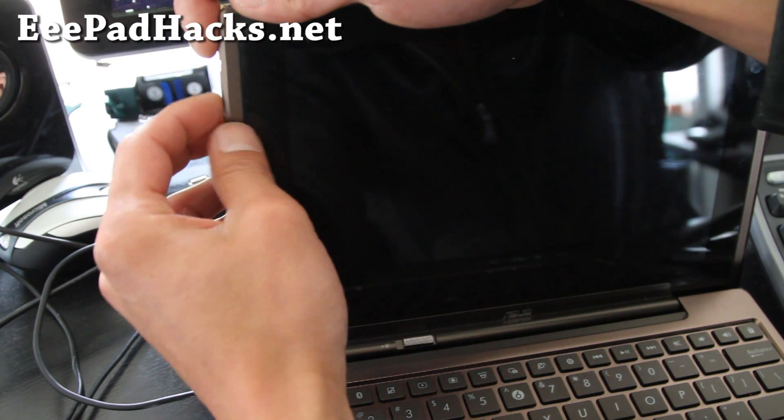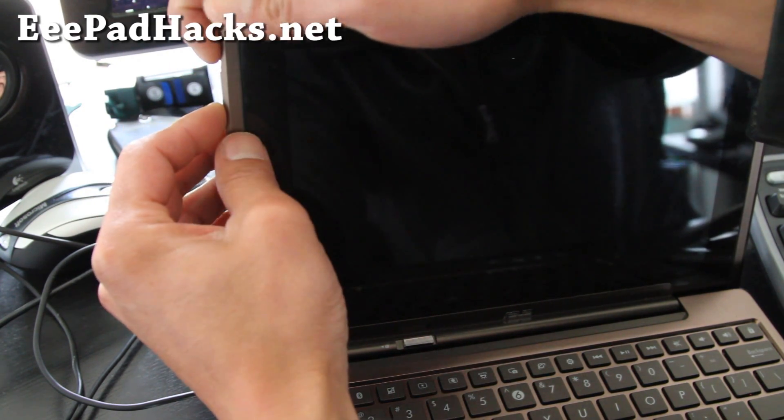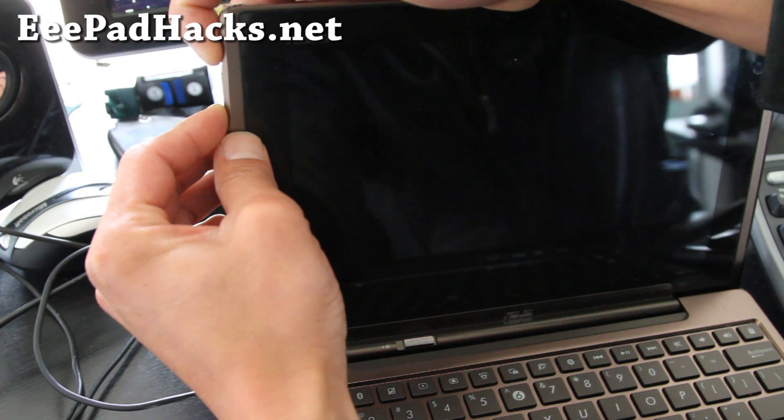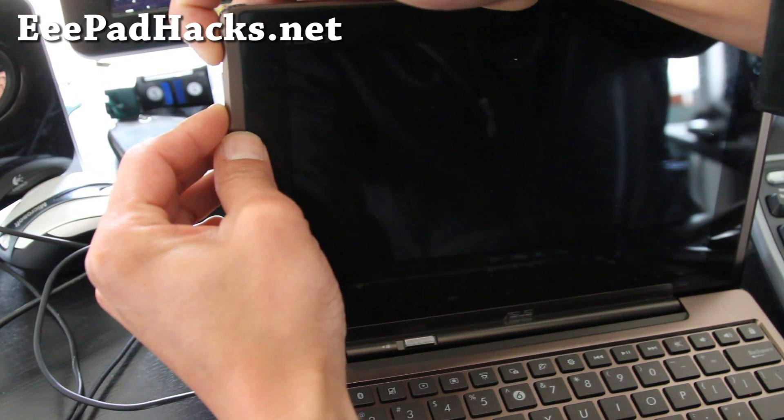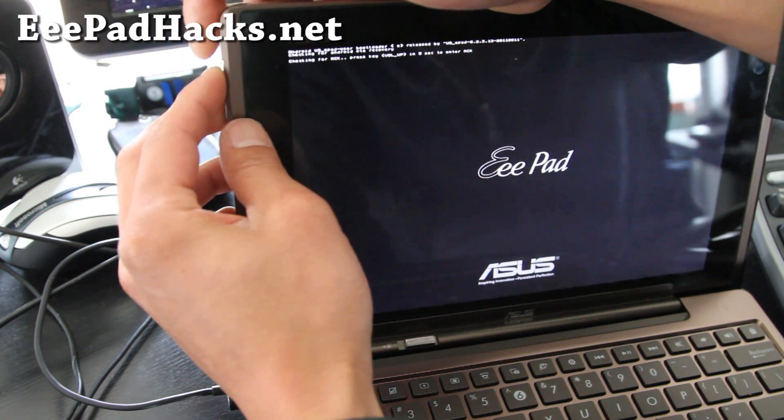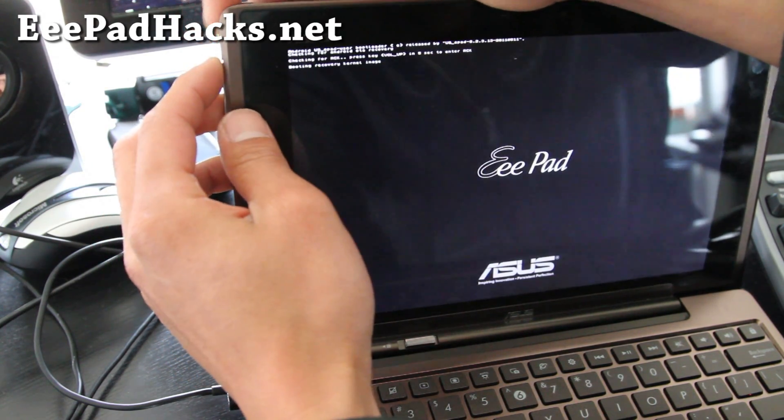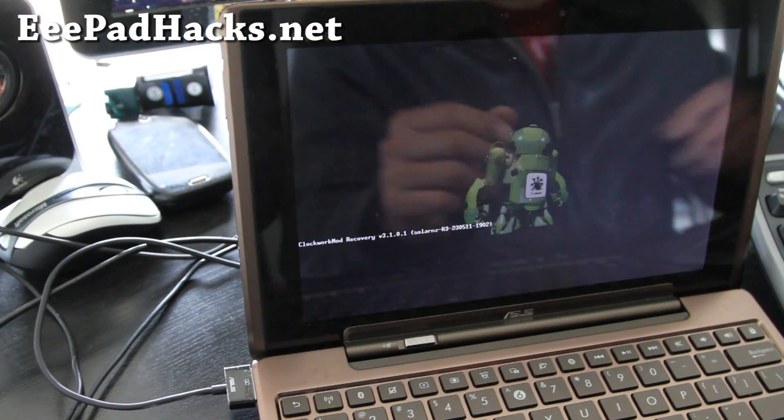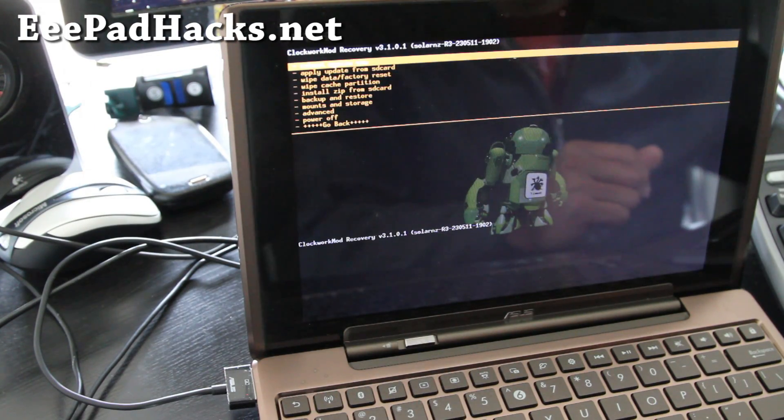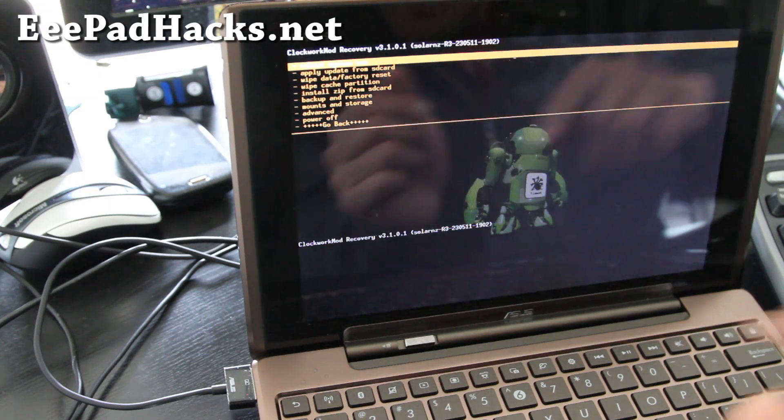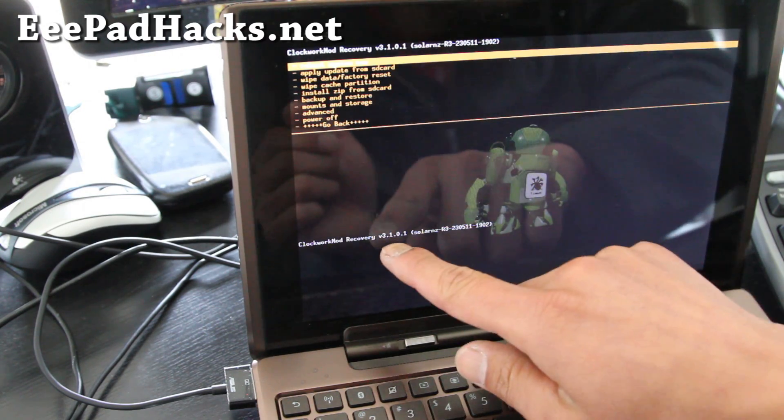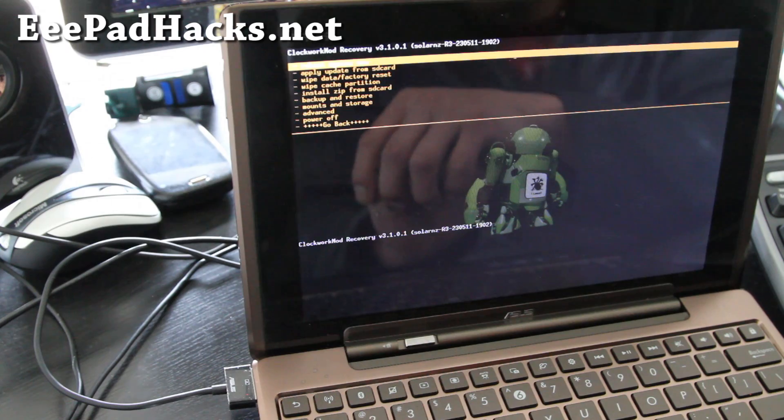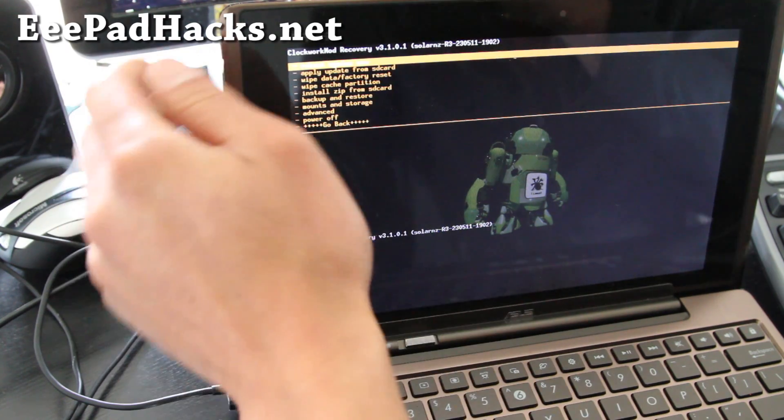So hit the volume down and the power button again. Because it takes a while. And then hit volume up now. So you have to reboot once in order to install the new Clockwork. And as you can see now, we got 3.1.0.1.